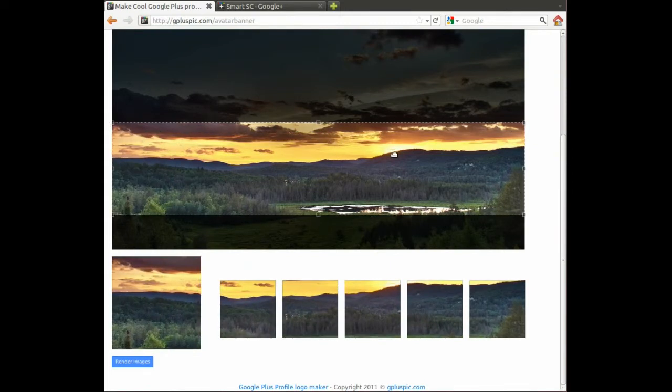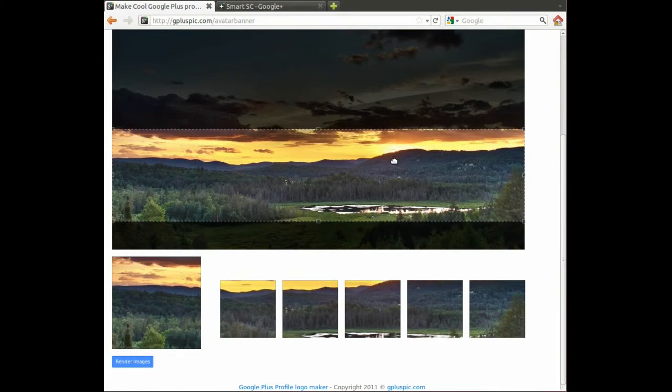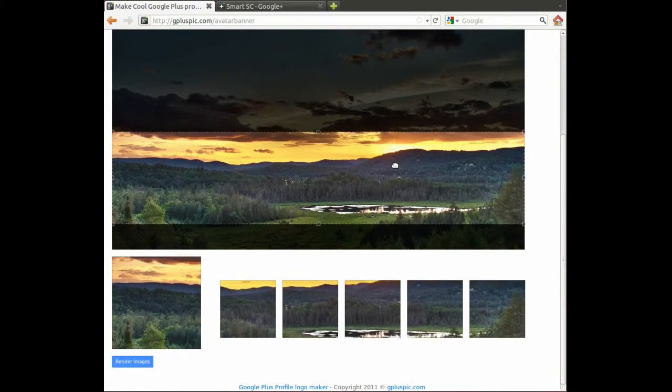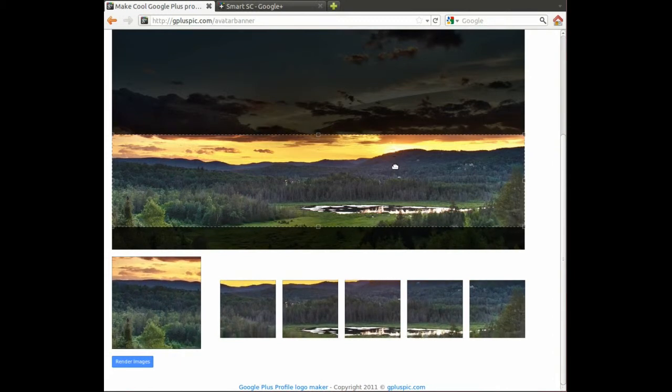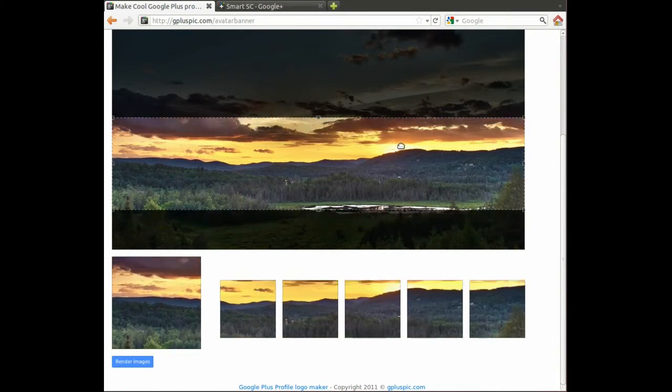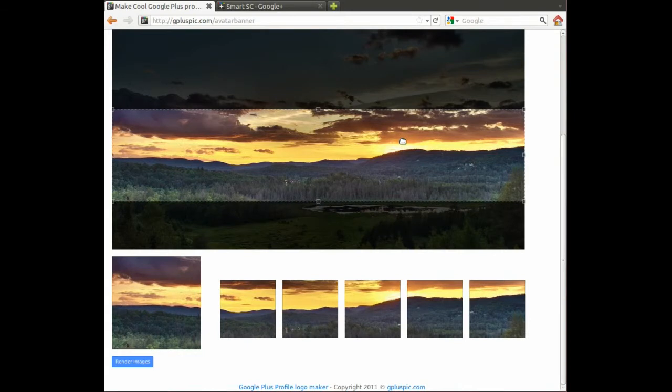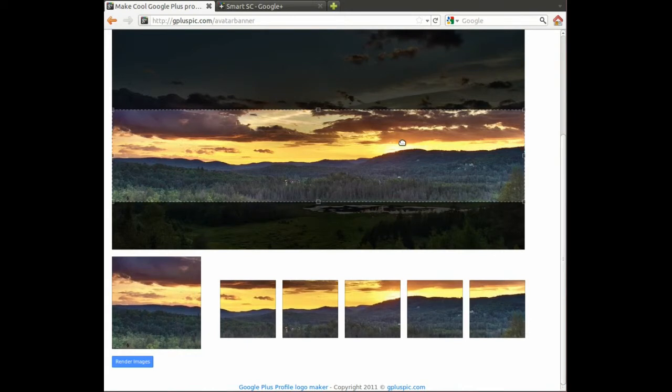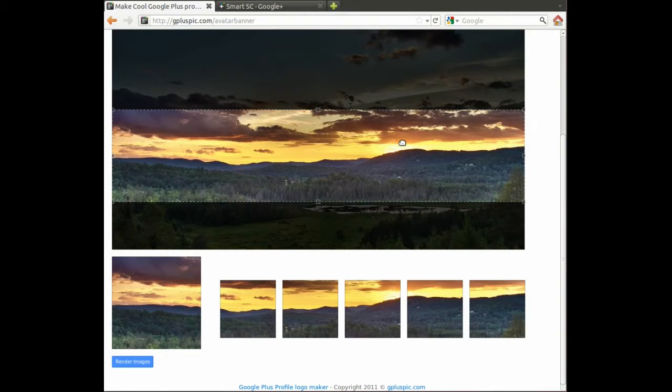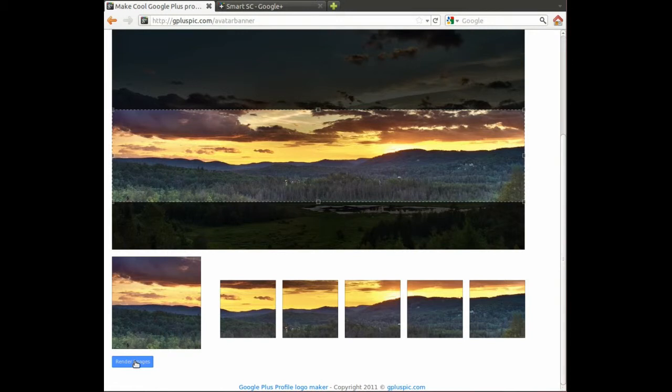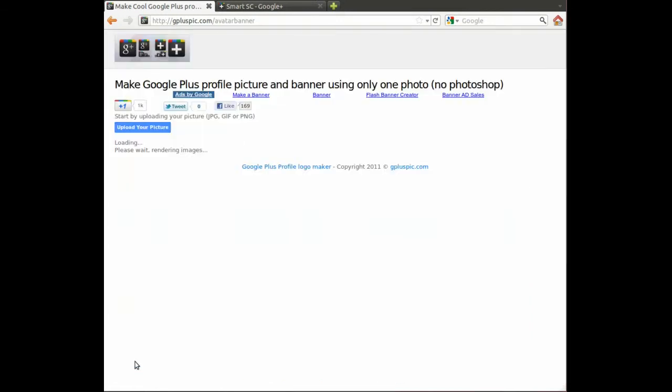I'm just going to keep the full width. And I will go... I suppose that's pretty good right there. We've got a nice sunset. And after you've decided where you want to have the rectangle, then you just click this button that says render images. And you wait while it renders each of those images into a separate JPEG.